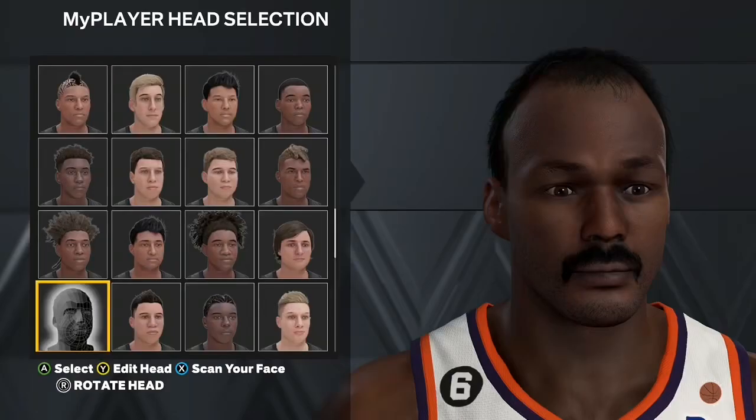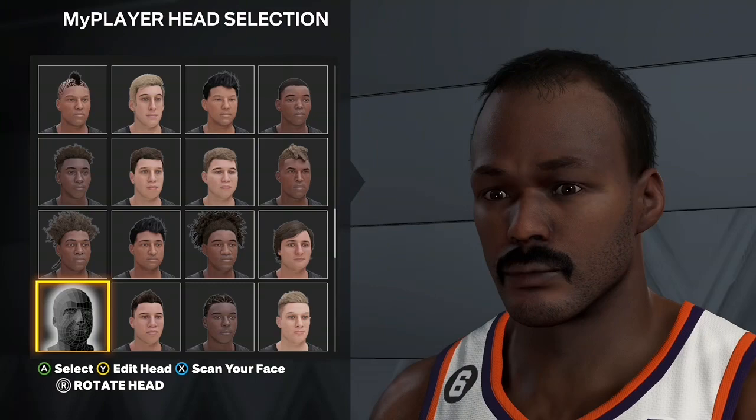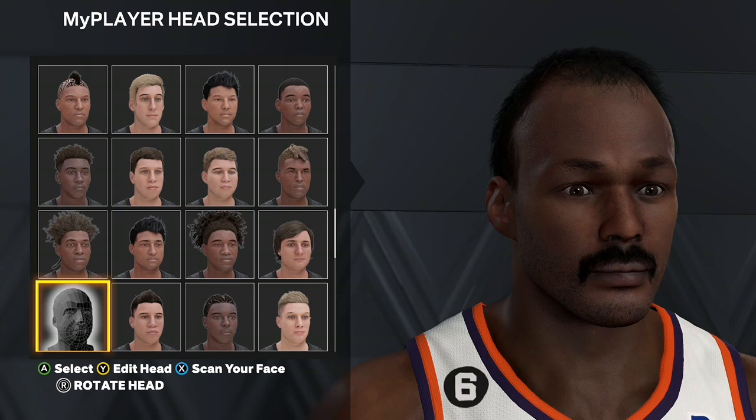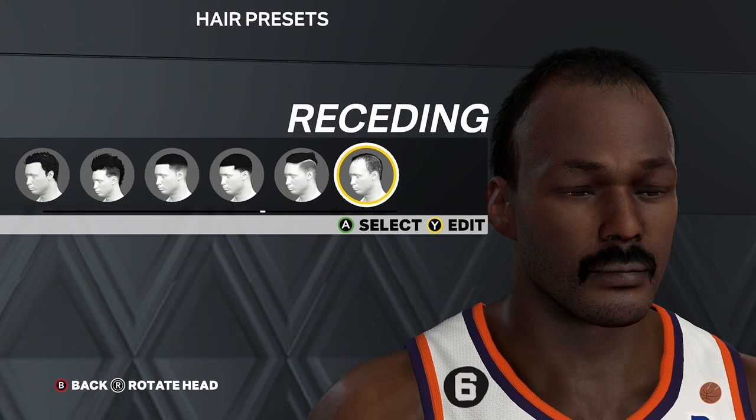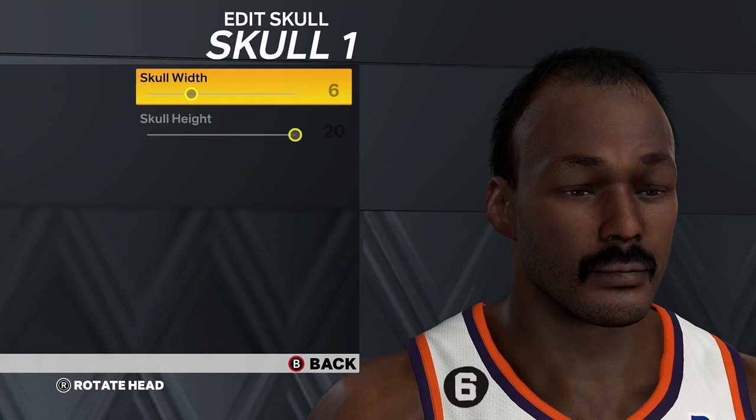Yo, what is good YouTube, it's your boy back with another banger video. As you can see from the title and thumbnail, we're here with the Karl Malone face creation. I'm doing this because I haven't had that many video ideas besides the rec series I've been doing, and I also haven't seen the Karl Malone face creation on YouTube.